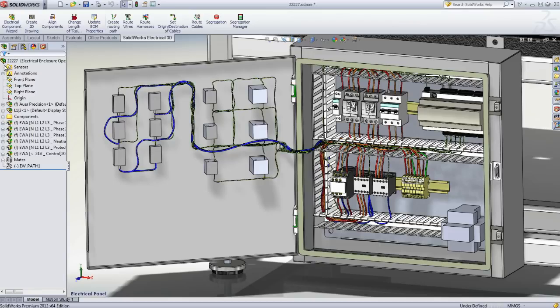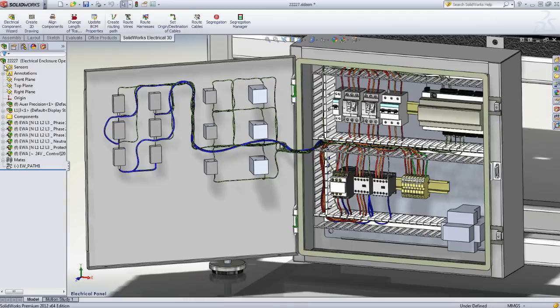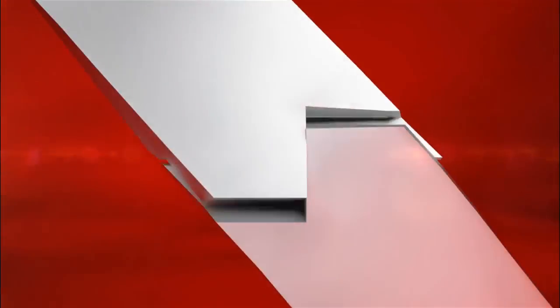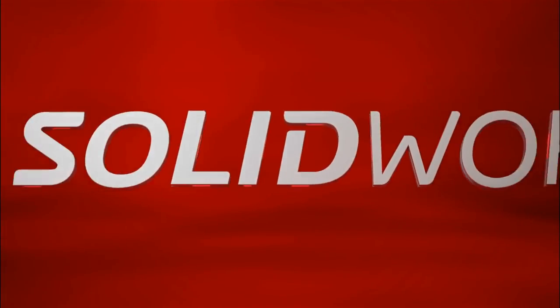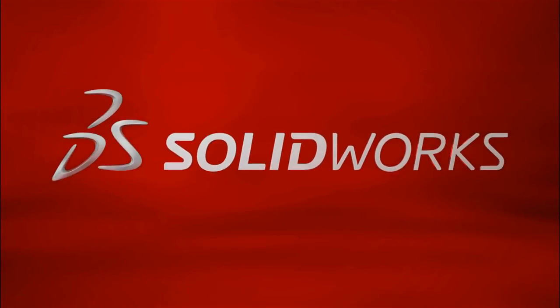SOLIDWORKS Electrical Design Products offer unparalleled opportunities for improving your productivity and enhancing the collaboration between the mechanical and electrical departments. This has been your first look at SOLIDWORKS Electrical. To learn more, contact your local SOLIDWORKS reseller, or explore our website for more information.